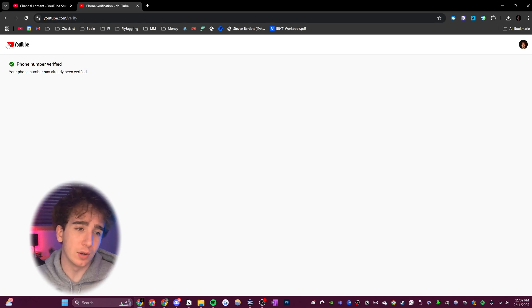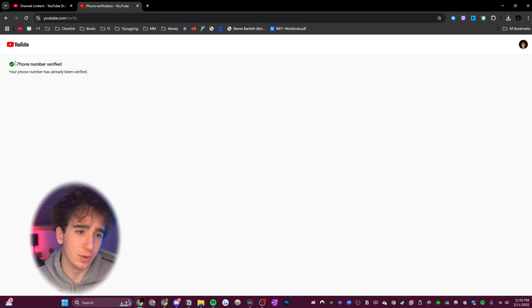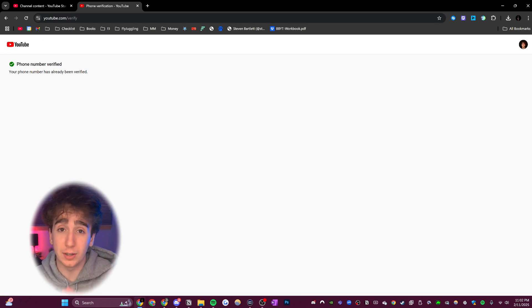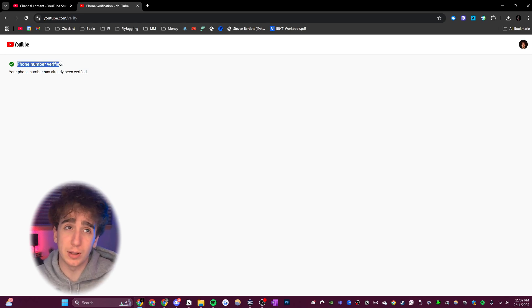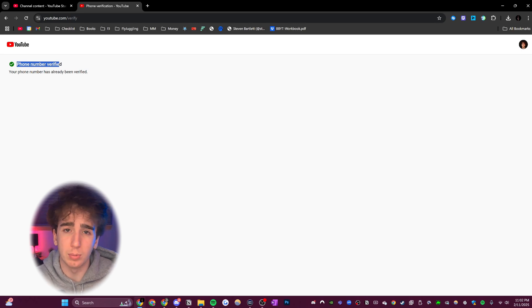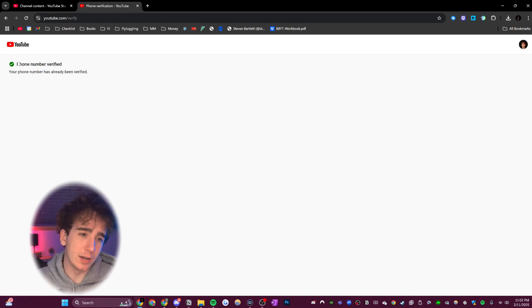Basically, all this is, is one way of confirming to YouTube that you are actually a real human by putting in your phone number to show YouTube that you're not just a bot and you actually have a phone number that's connected to your account. So you're probably a real human.